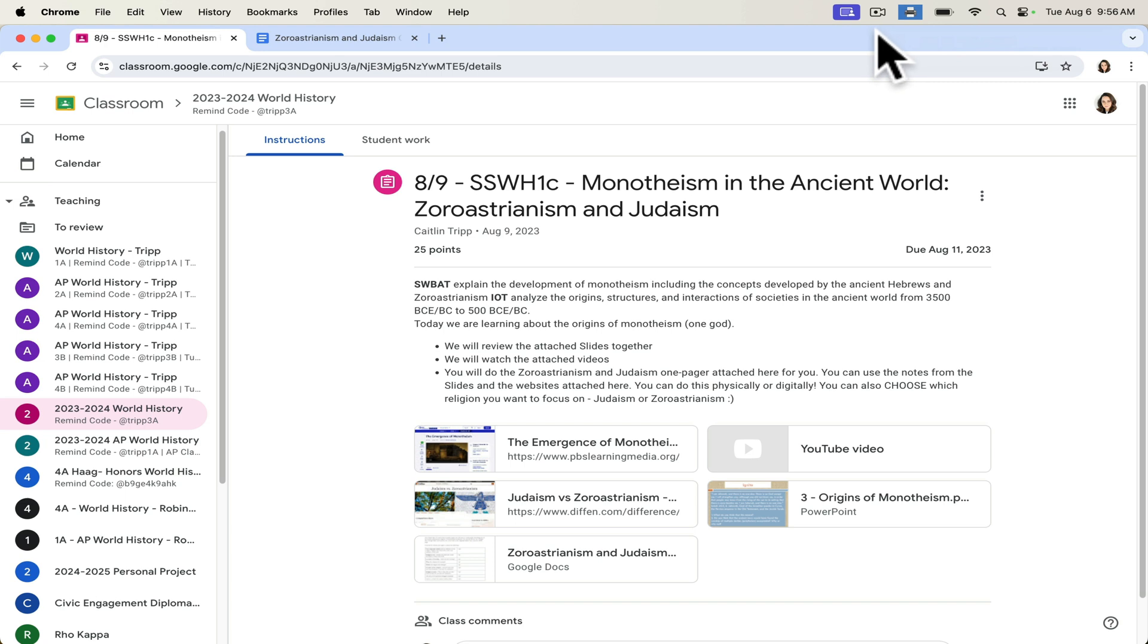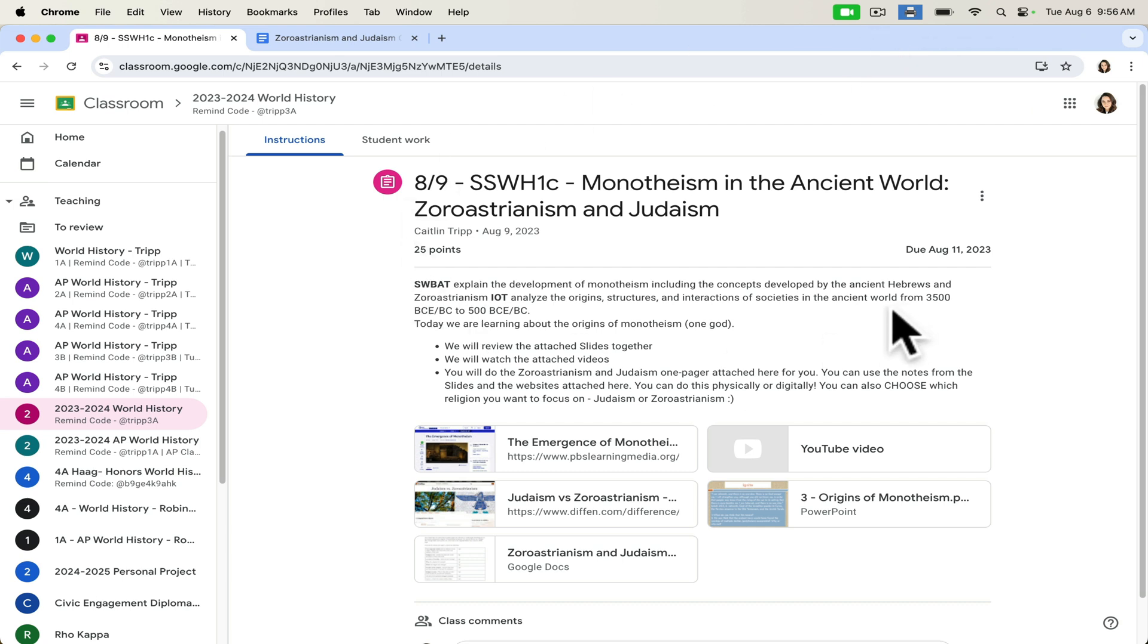But students are able to upload digital files of whatever it is that they have designed or created. So I've received videos, short films, claymation, images of art that they've created. And of course, a lot of those things, those items come into the classroom as well. So I'll have model ships of a particular explorer in the classroom, but they can provide evidence of their creativity in Google Classroom by uploading a digital file as well.